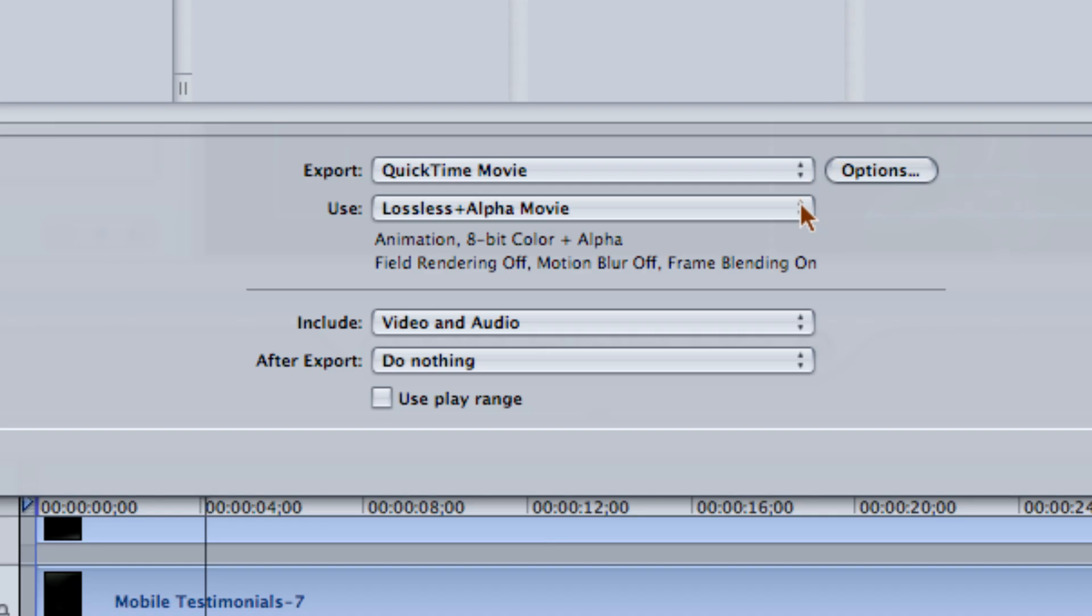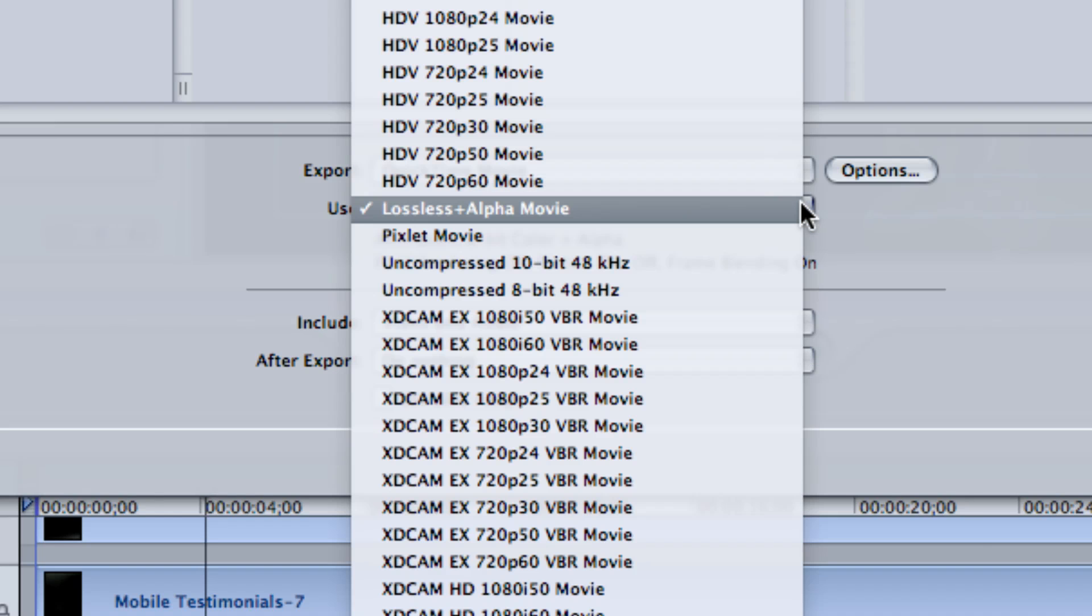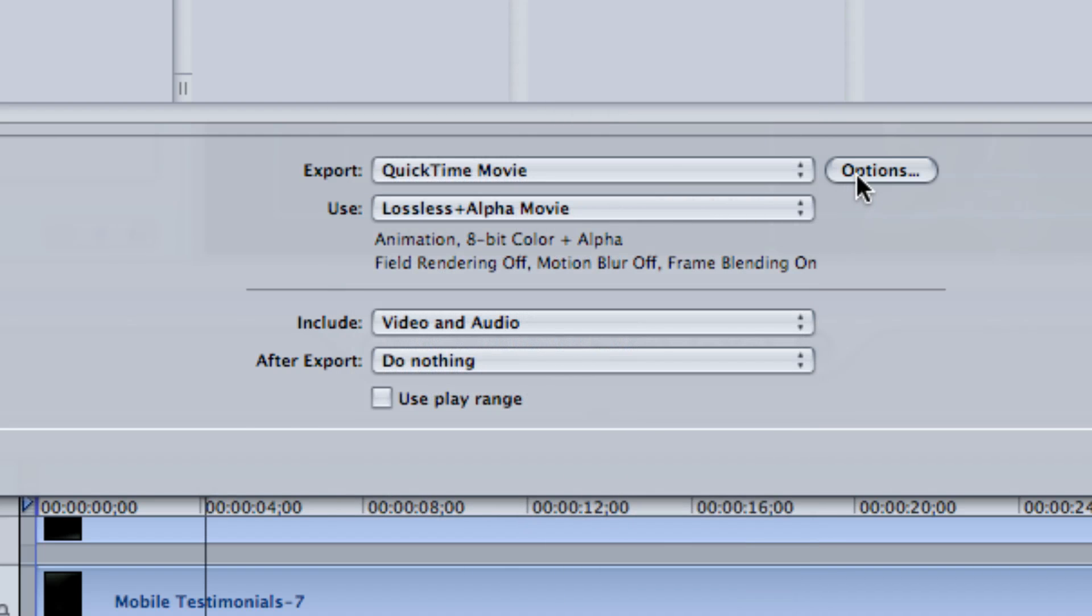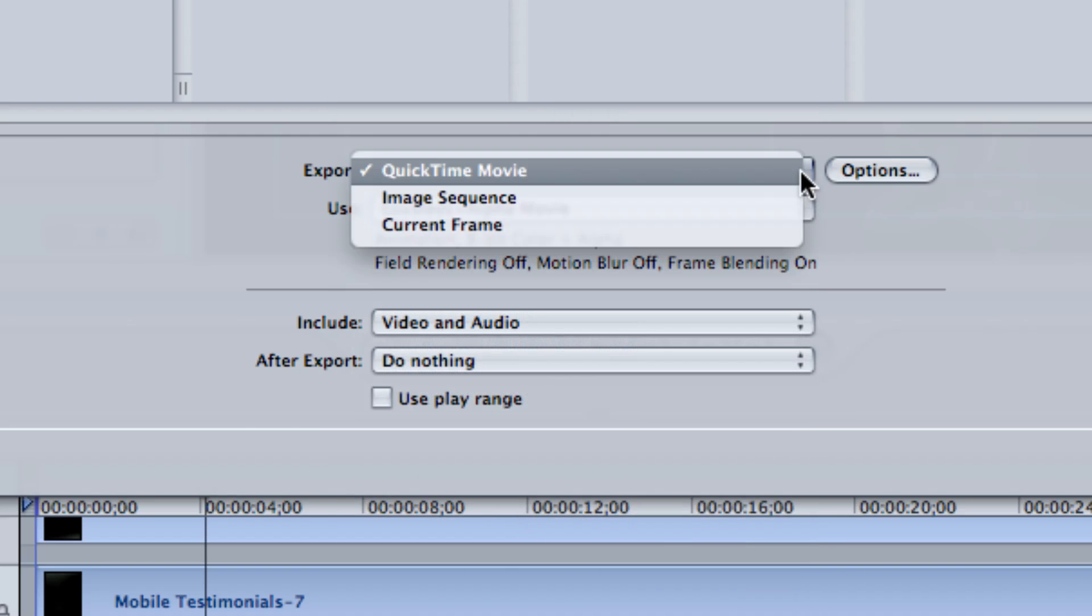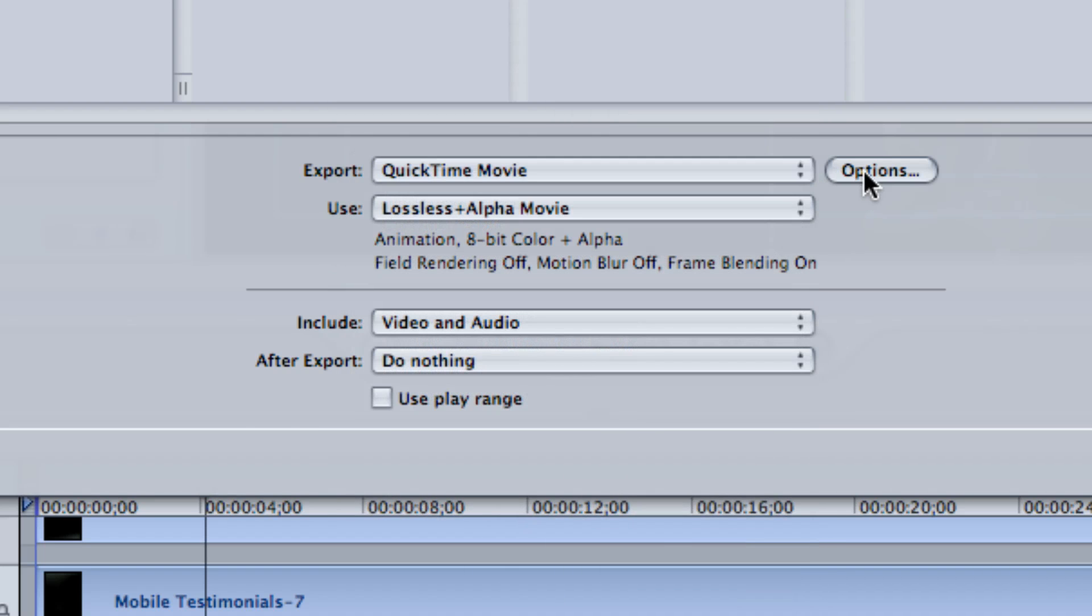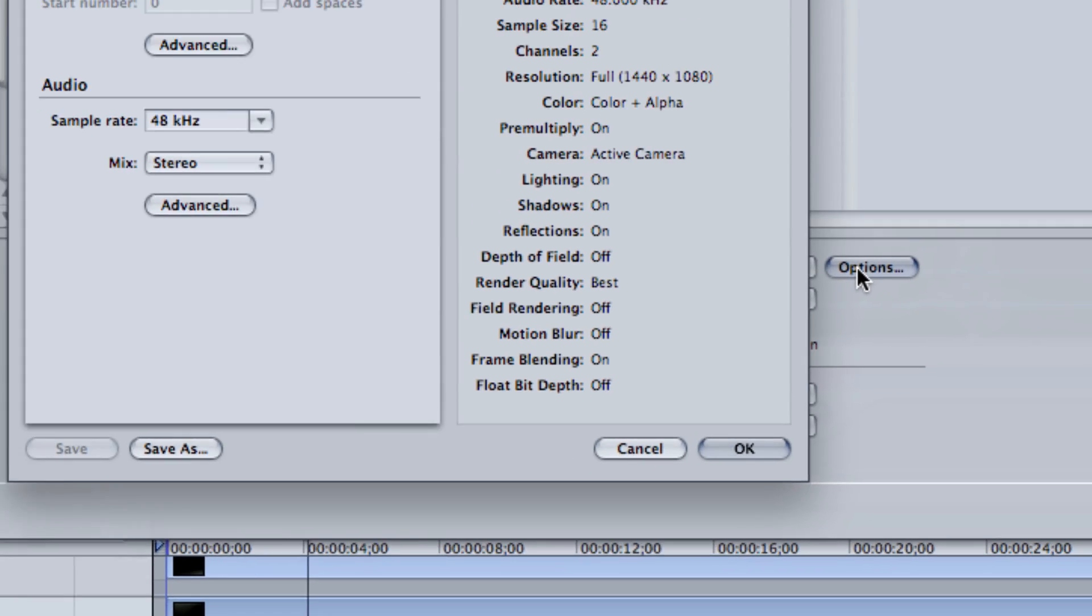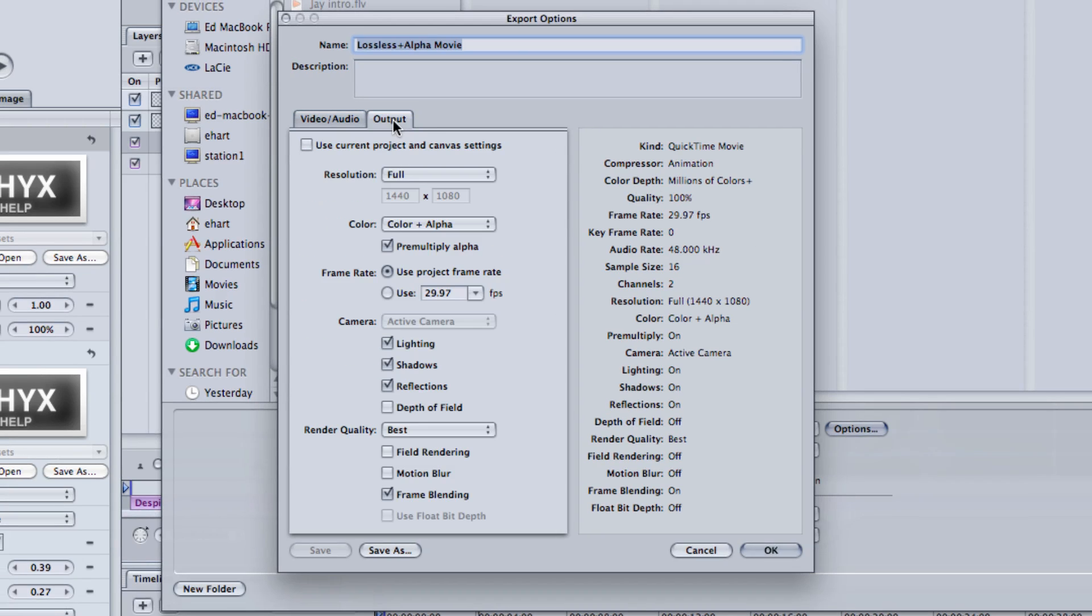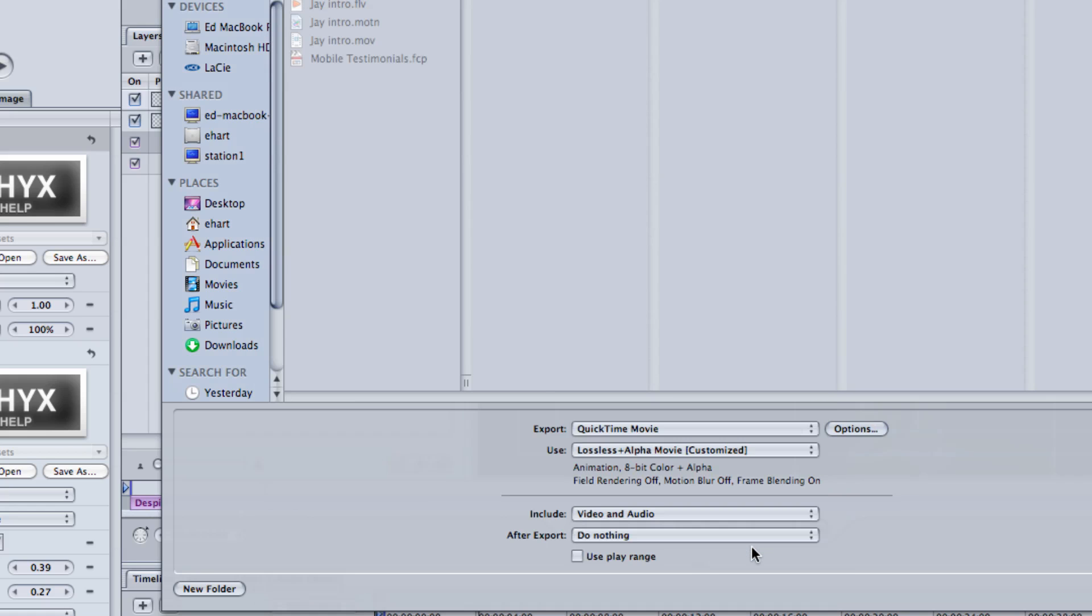Now, we'll look down here at my different options, and I've already got it set to Lossless Plus Alpha Movie. I can look down here and pick that. I can also look up here at my options and take a look at my output and see that I am outputting color plus alpha channel right here. And this alpha channel is what really makes all the difference.